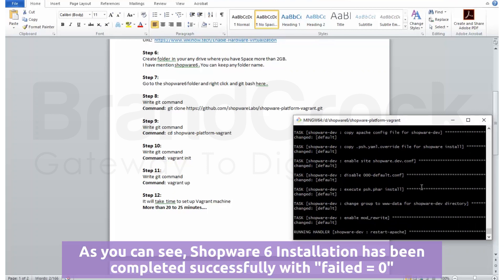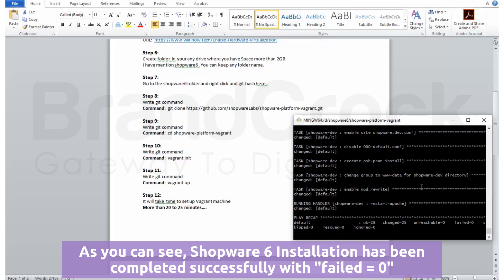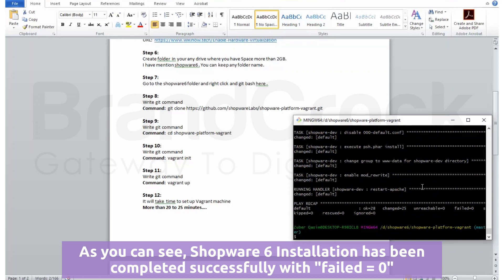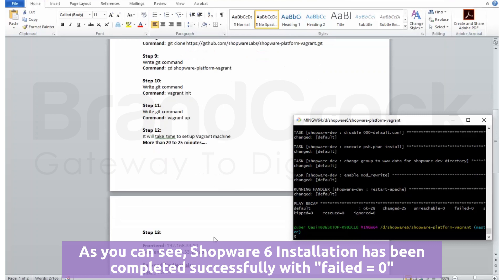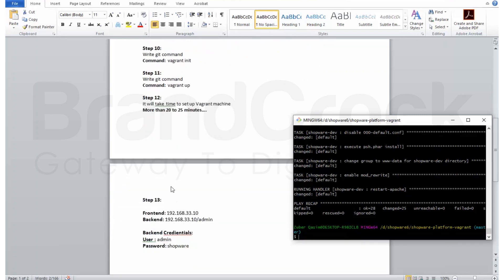As you can see, Shopware 6 installation has been completed successfully with failed equals 0.